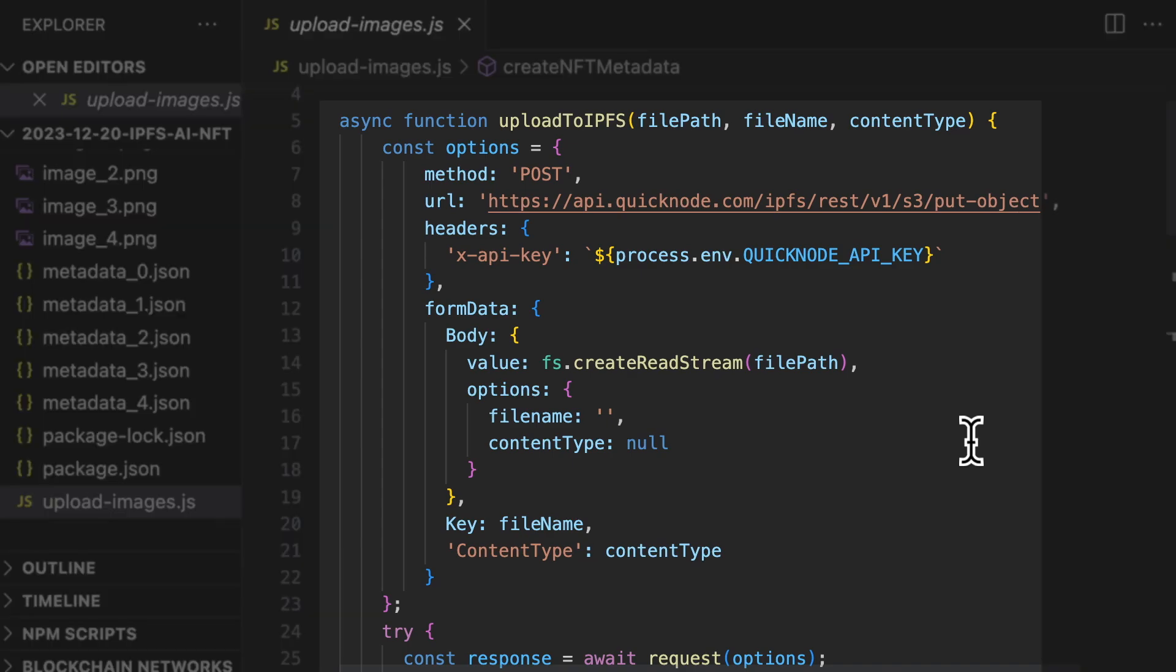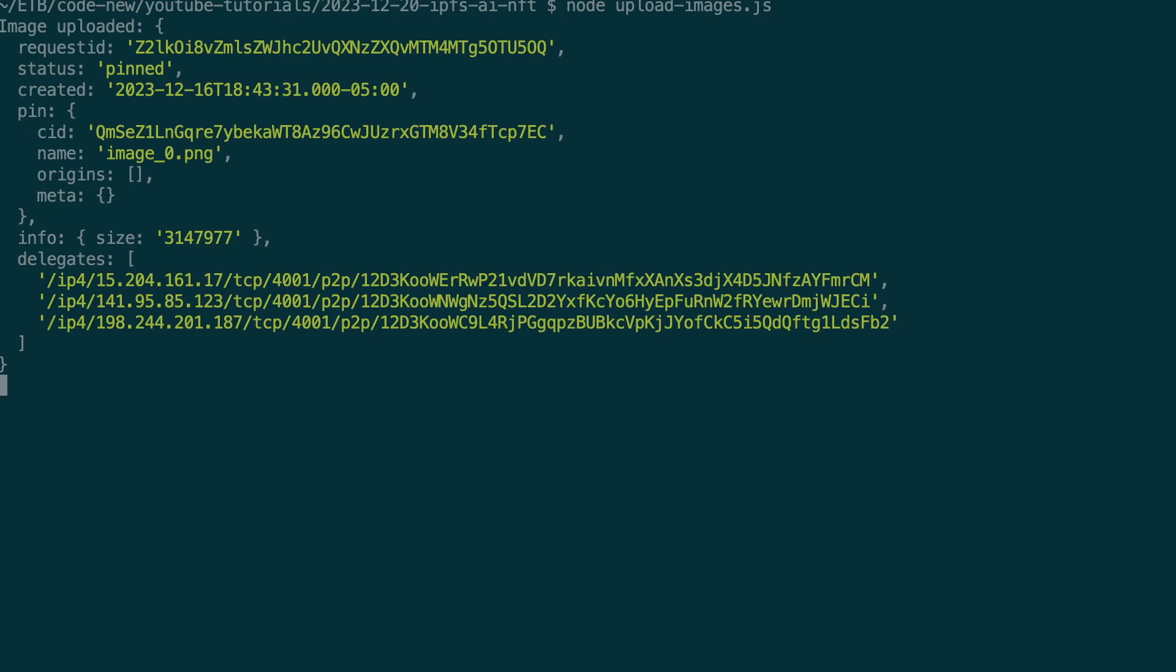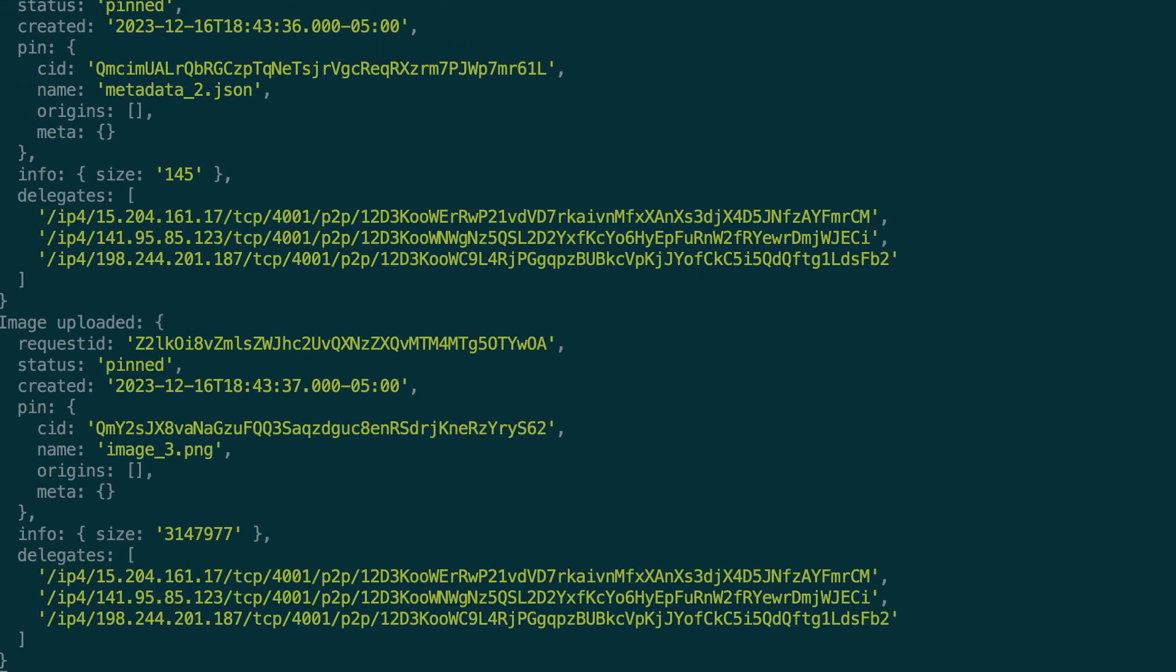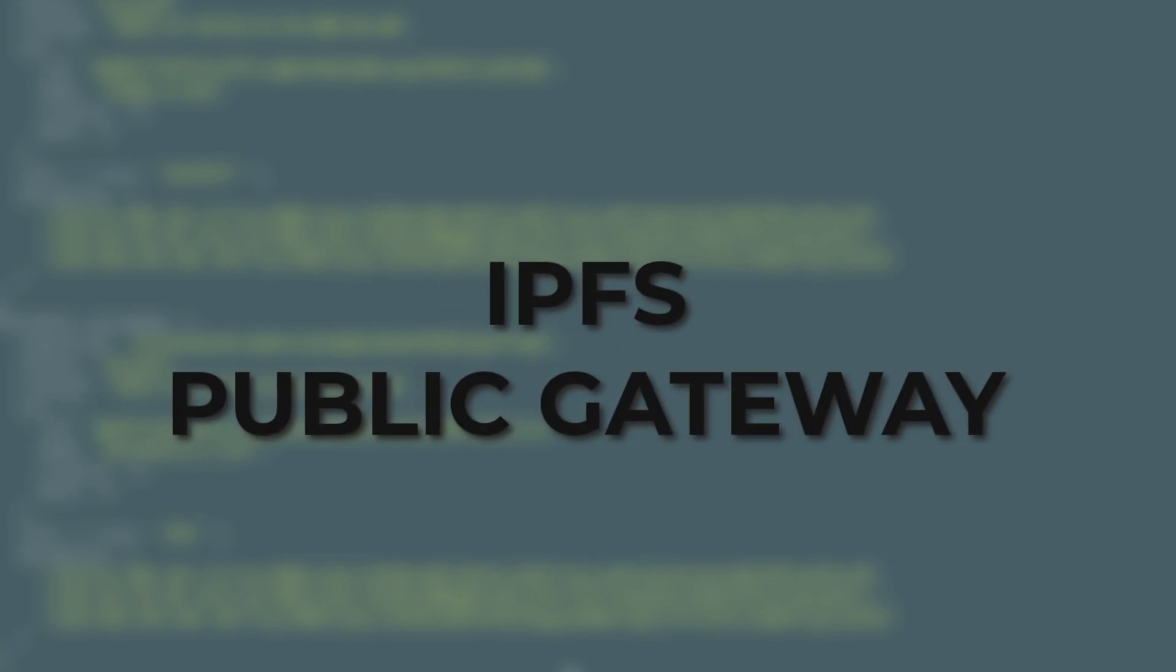Next, it's time to run this script. So in my terminal, I run this command and we can see the output of the script. And to verify that everything went fine, I checked on a public IPFS gateway that the upload worked.